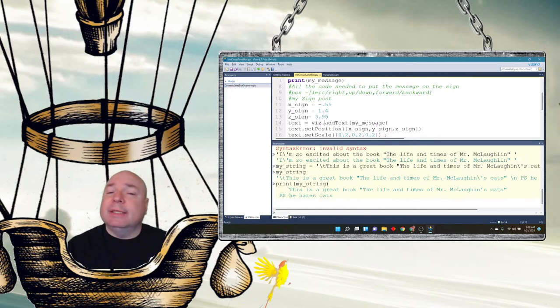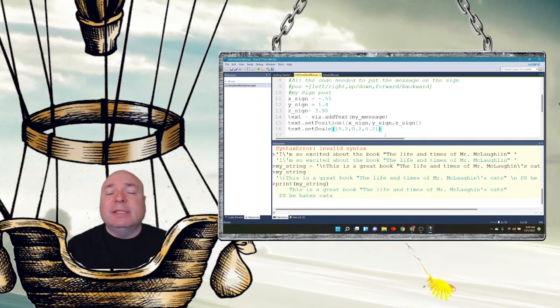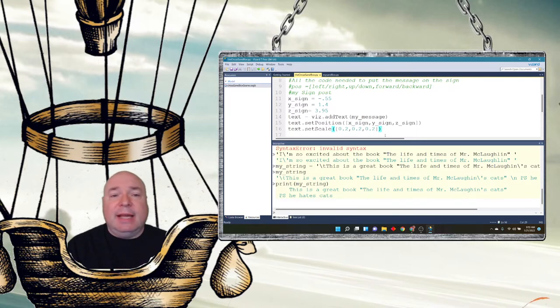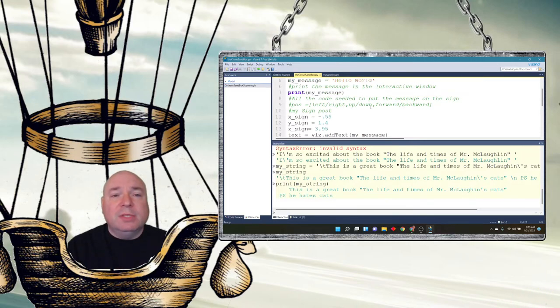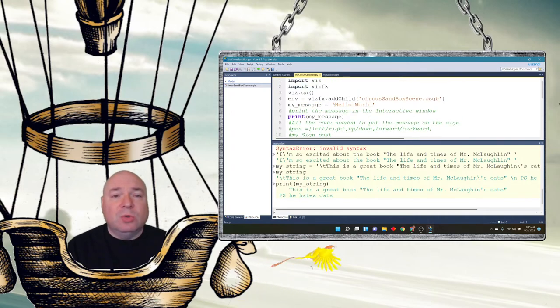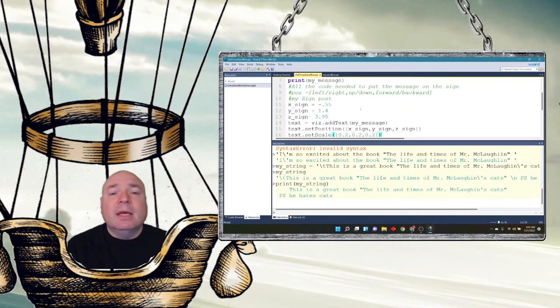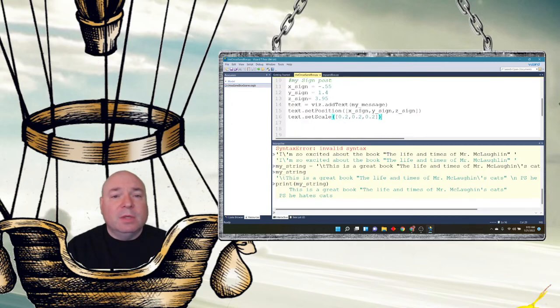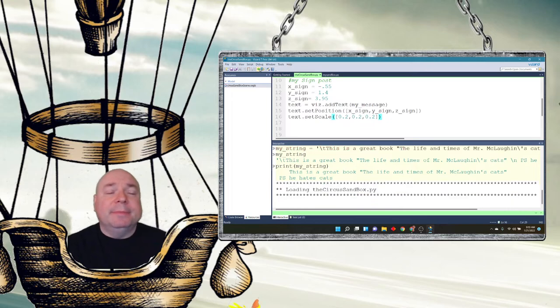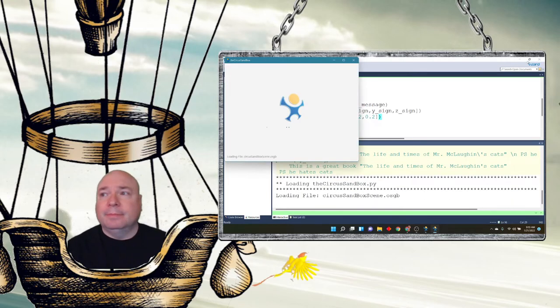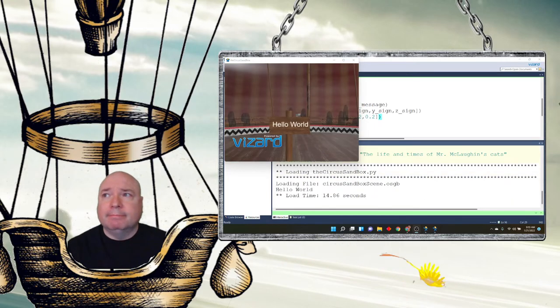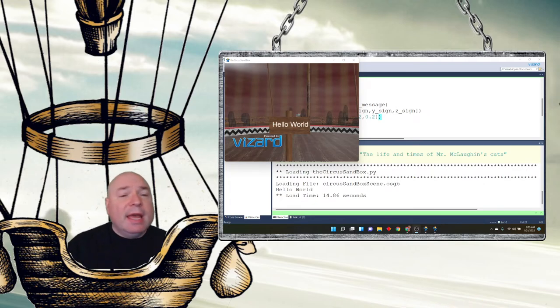So that way I know the size of the text. So you need to do all of those things in order to get my message, which is stored in a variable up here called hello world, to appear on the screen. So let's go ahead and run this and see what it looks like. And there we go.